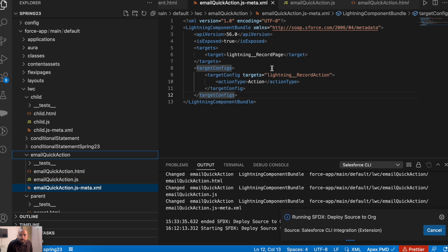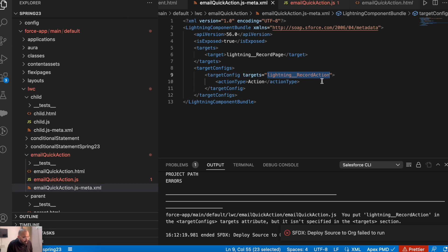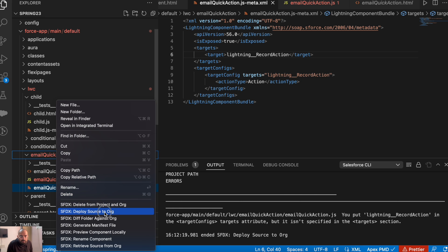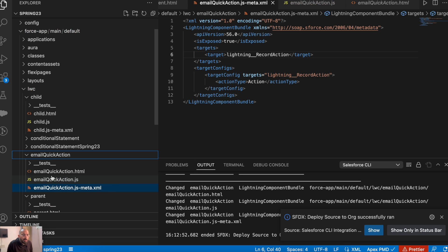Hopefully we won't be having any error here. We are having an error. So for the targets, the target was lightning record page but here we need lightning record actions — that's why we were getting this error. Let's deploy this again and yes, it has been deployed successfully.